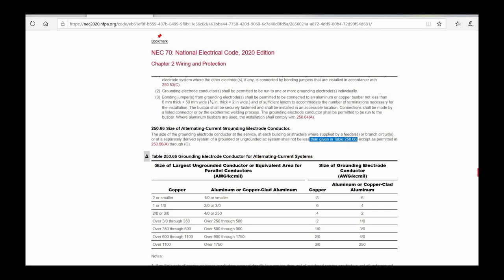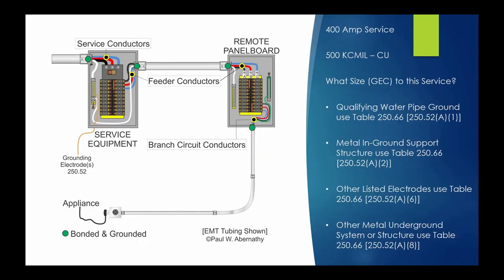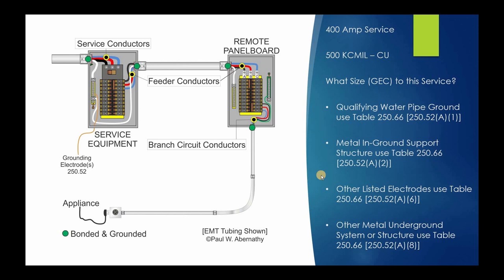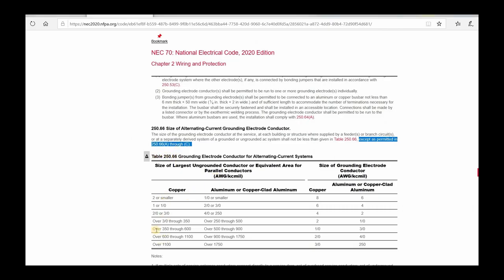Table 250.66 states that the size of the grounding electrode conductor cannot be less than given in the table — and that's what we utilize for these types of electrodes. It also says except as permitted in 250.66(A) through (C), which covers ground rods, metal pipes and metal plates, concrete encased electrodes, and ground rings. That has nothing to do with our four electrode types here. So for these four, go directly to Table 250.66. We have a water pipe ground and 500 kcmil. The table shows the 350 through 600 kcmil column, and our 500 kcmil falls right in that range. If we have a copper grounding electrode conductor, it needs to be 1/0. If aluminum or copper-clad aluminum, it would be 3/0.